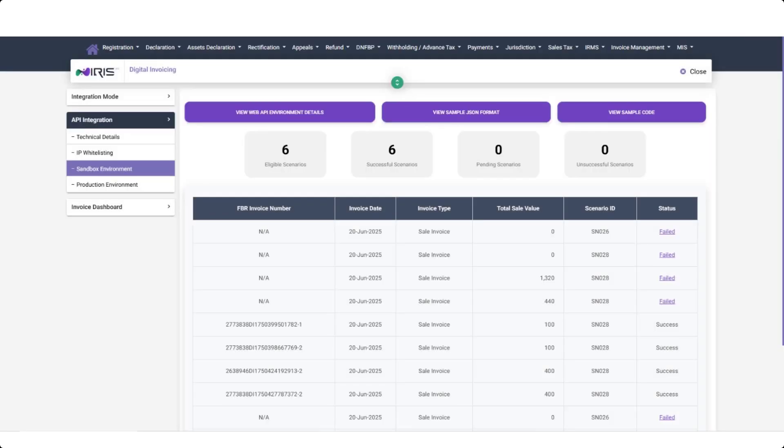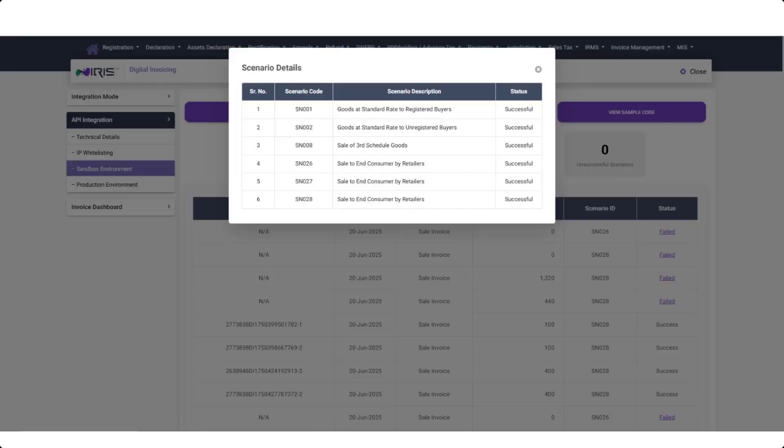Next, click on Eligible Scenarios and share the details with us. Along with that, please also provide your business name, business address, and NTN. We will then create test invoices based on your selected scenarios and inform you accordingly.